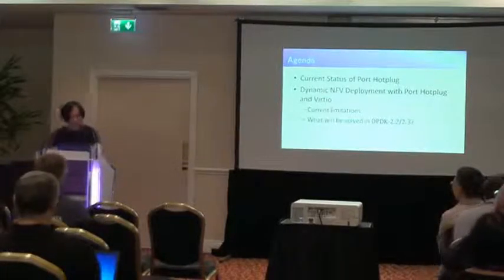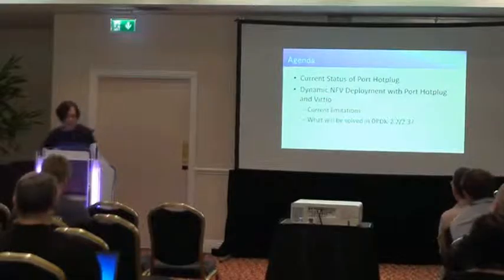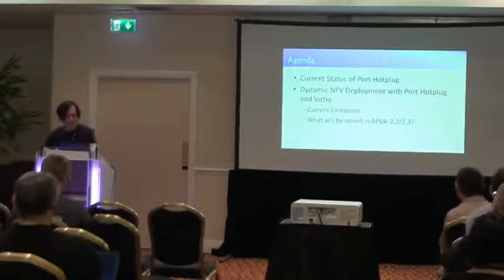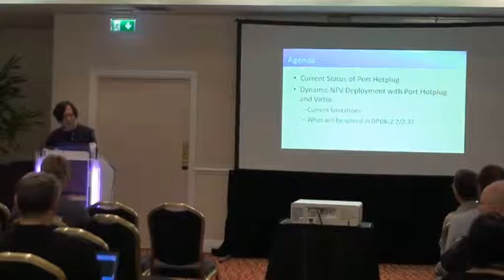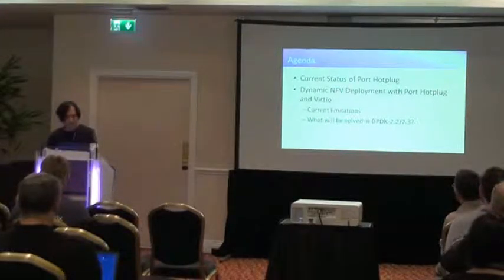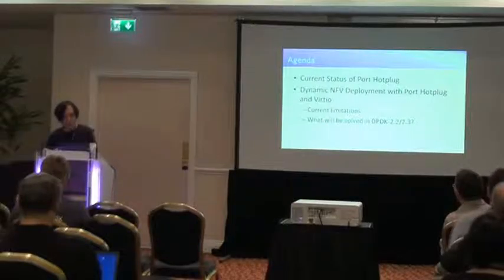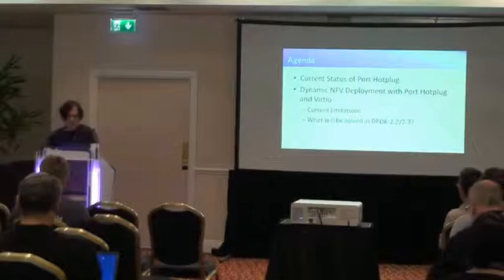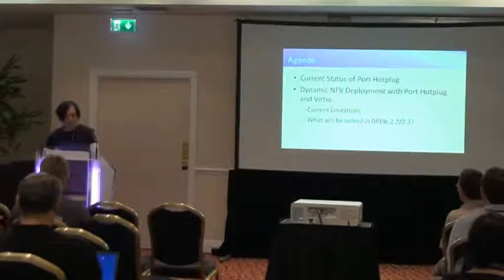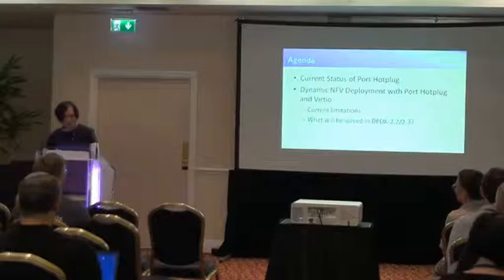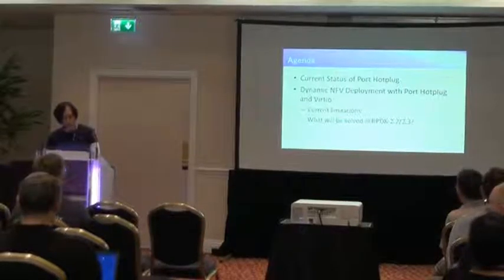So I will talk about two things. One is current status of port hot plug and the other is dynamic NFV deployment with port hot plug and port IO. We'll talk about current limitations and what will result in DPDK 2.2 and 2.3.